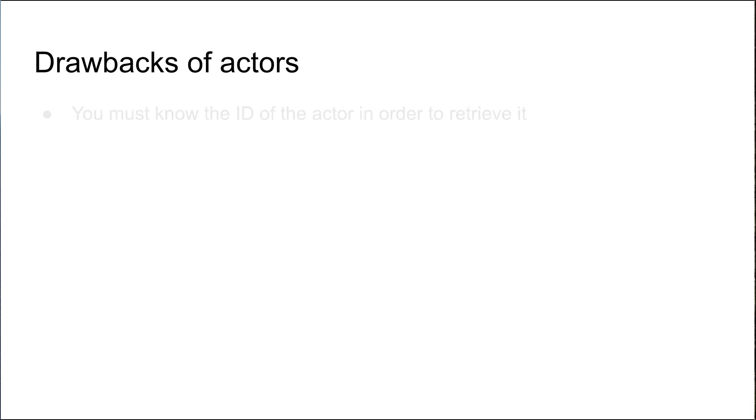Now, there are many benefits of using the actor model, but there are several drawbacks. You must know the ID of the actor in order to retrieve it.